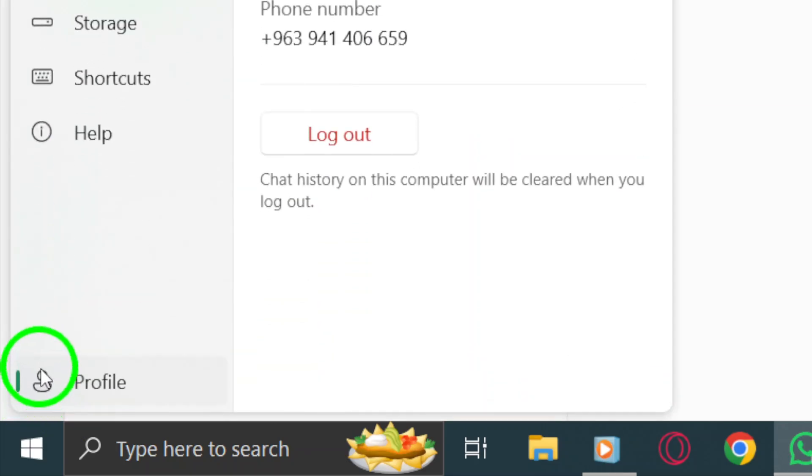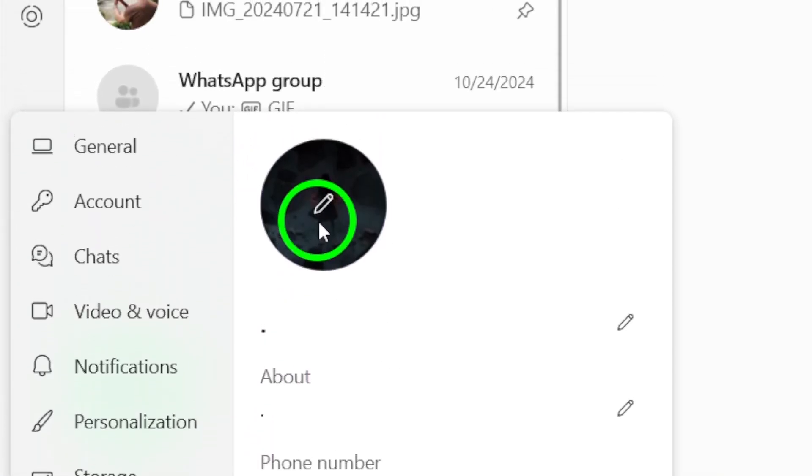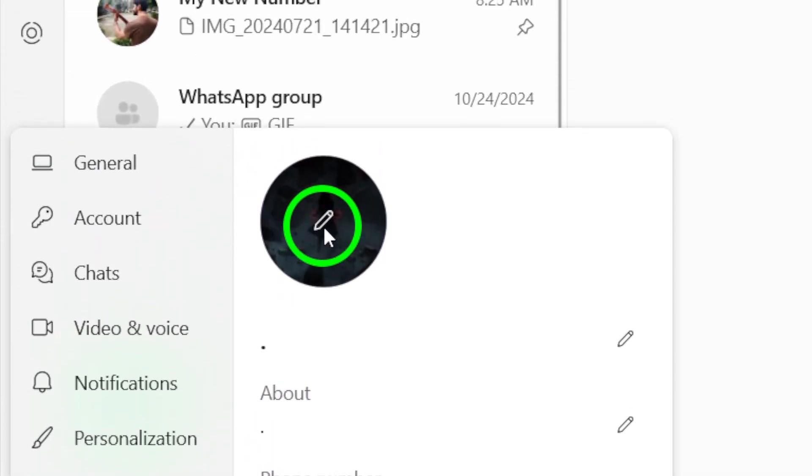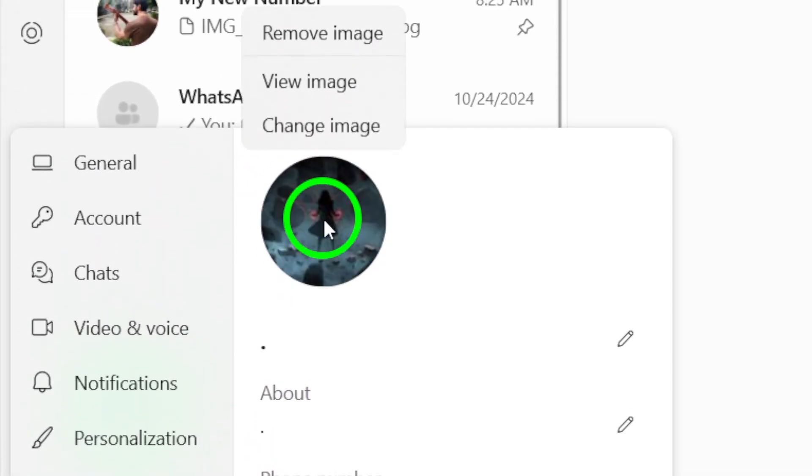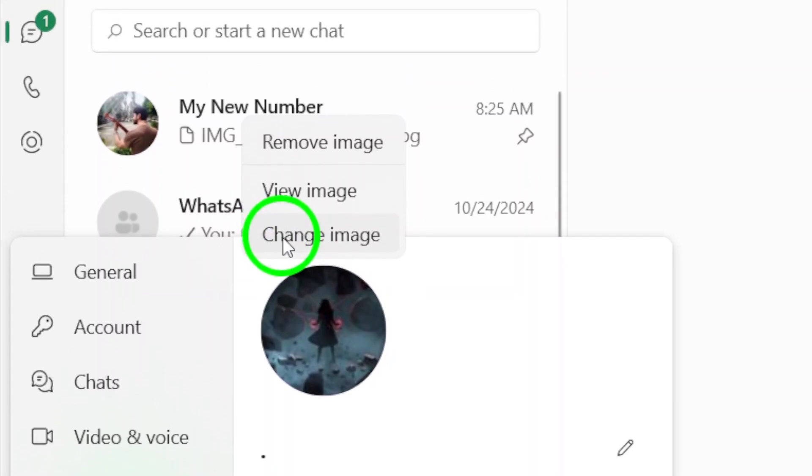After clicking on your profile picture, you'll see a larger version of it along with some options. Look for the option that allows you to change your photo. Go ahead and click on your profile photo again.